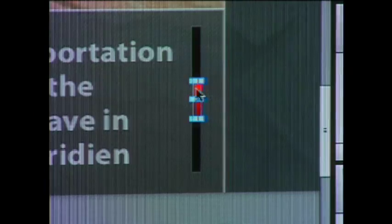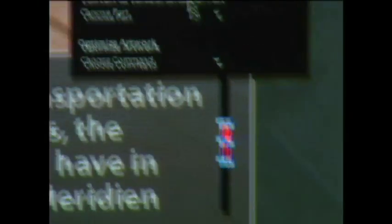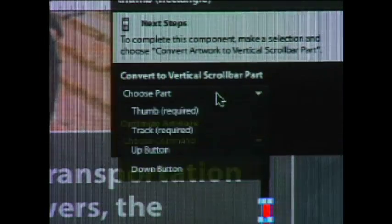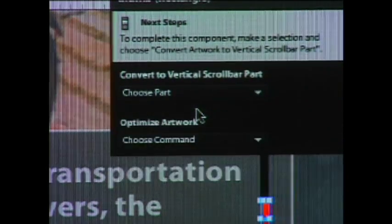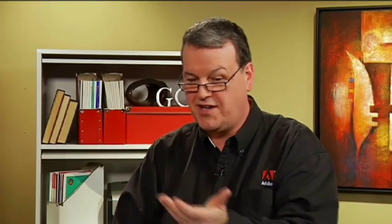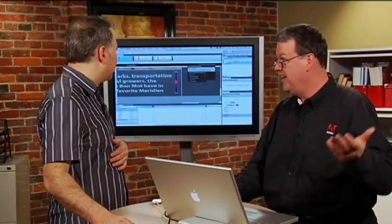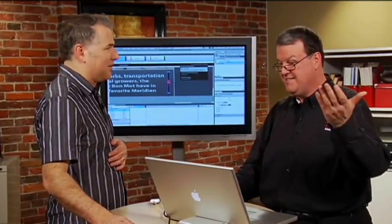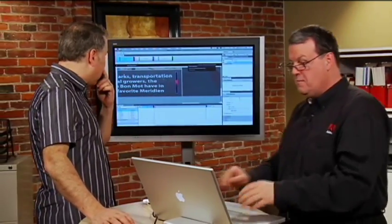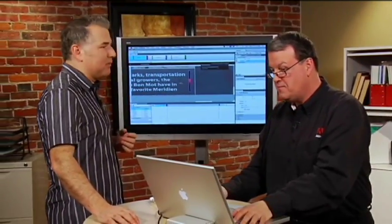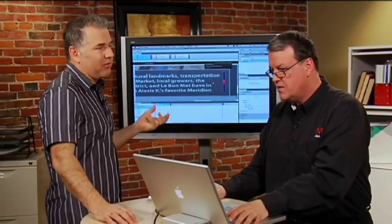The thumb—remember in our example, that would be your head moving up and down—and the track would be my arm. So I'll click on the thumb, choose the part. That's the thumb. Click on the track. This is the first time you've seen it. And what would I choose? The track. Just like that. Even I can understand this. We've made a scroll bar, and you would have had to program that before.